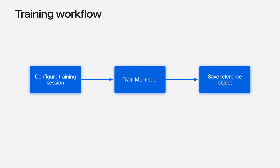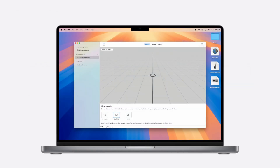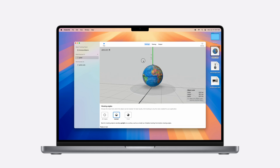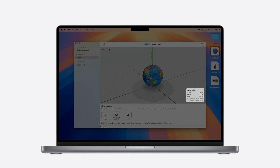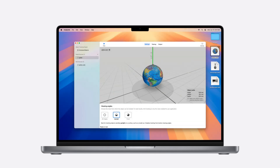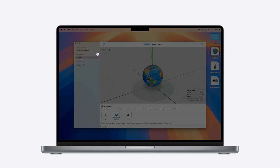When creating a new project with the object tracking template, CreateML launches a training configuration view with an empty 3D viewport. I simply drag and drop my USDZ file into this viewport — here I'm using the 3D asset of my globe. The 3D viewport is very useful because I can view my model from different angles and confirm it matches the real-world object. It's a good idea to verify that the scale displayed in the bottom right corner matches the actual dimensions. You can add multiple objects by clicking the plus icon next to Model Sources and importing another USDZ asset.